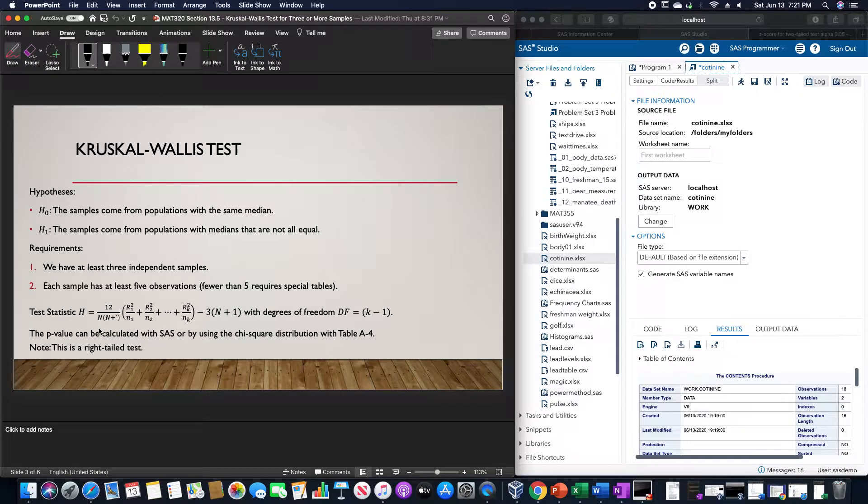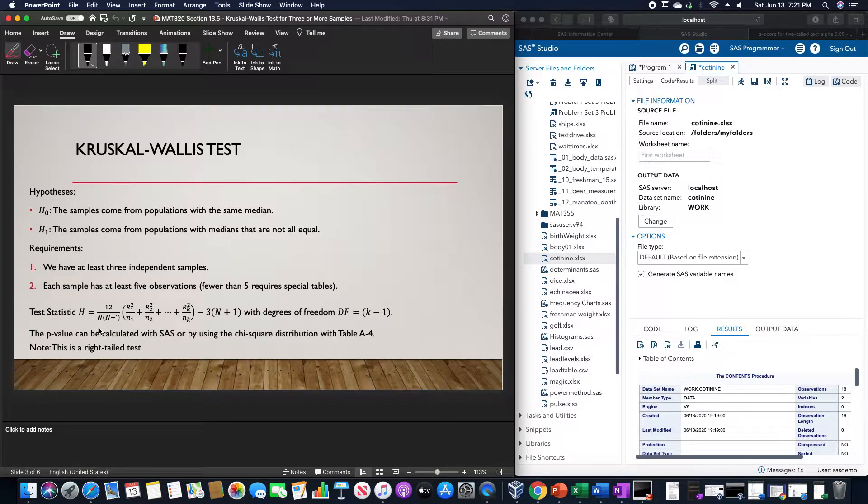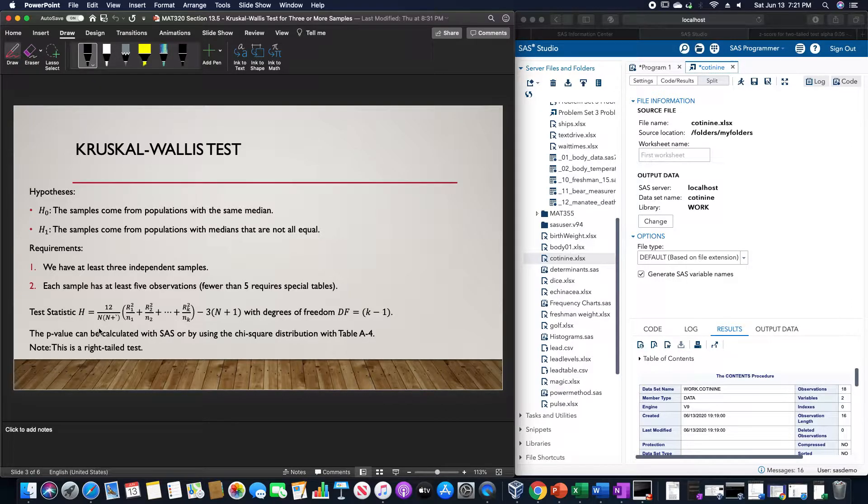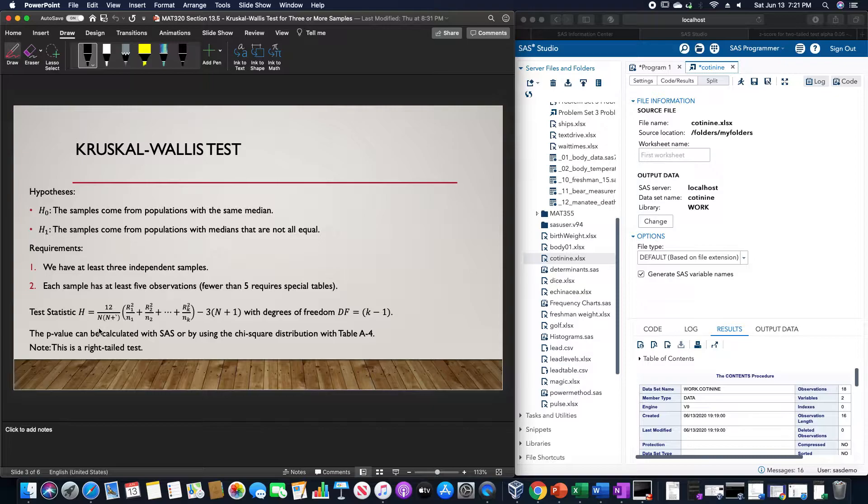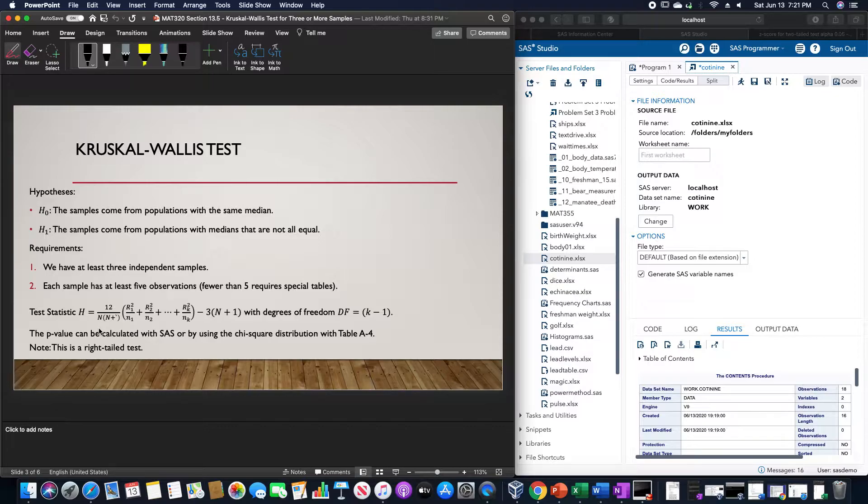The hypotheses that we're going to use is H sub 0 is that samples come from populations with the same median, and H sub 1, the alternative, is that the samples come from populations whose medians are not all equal. The requirements are that we have at least three independent samples.